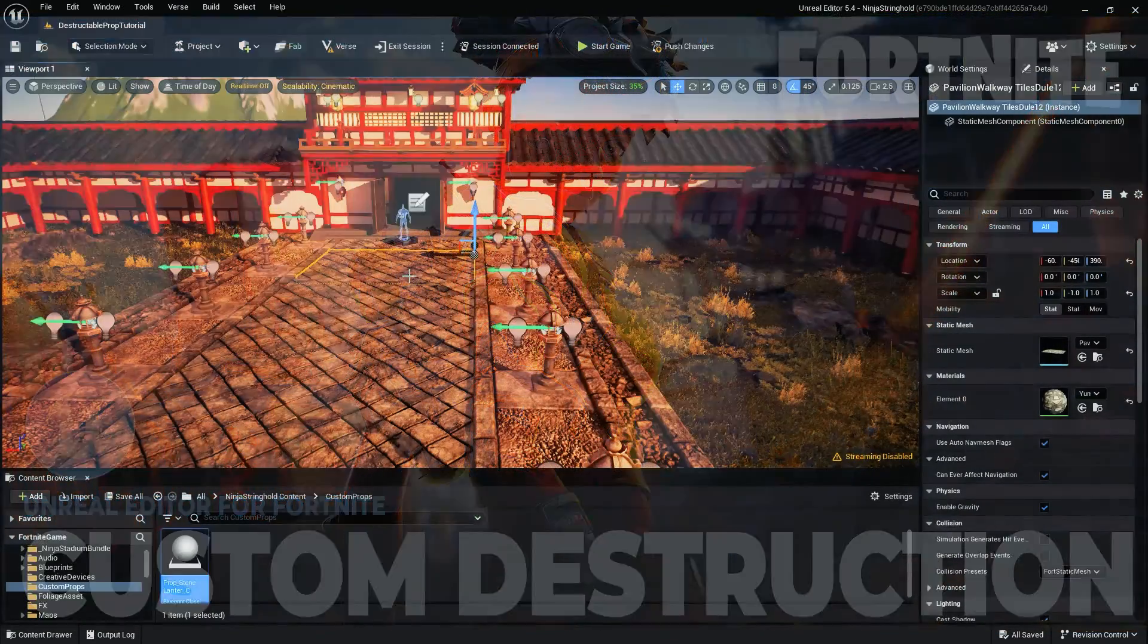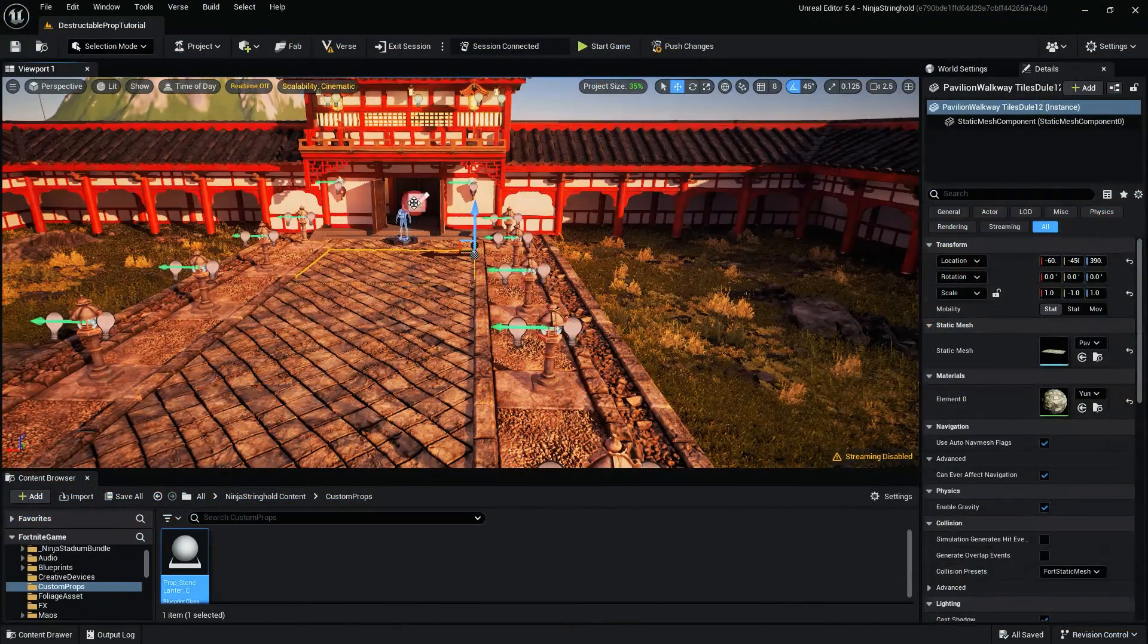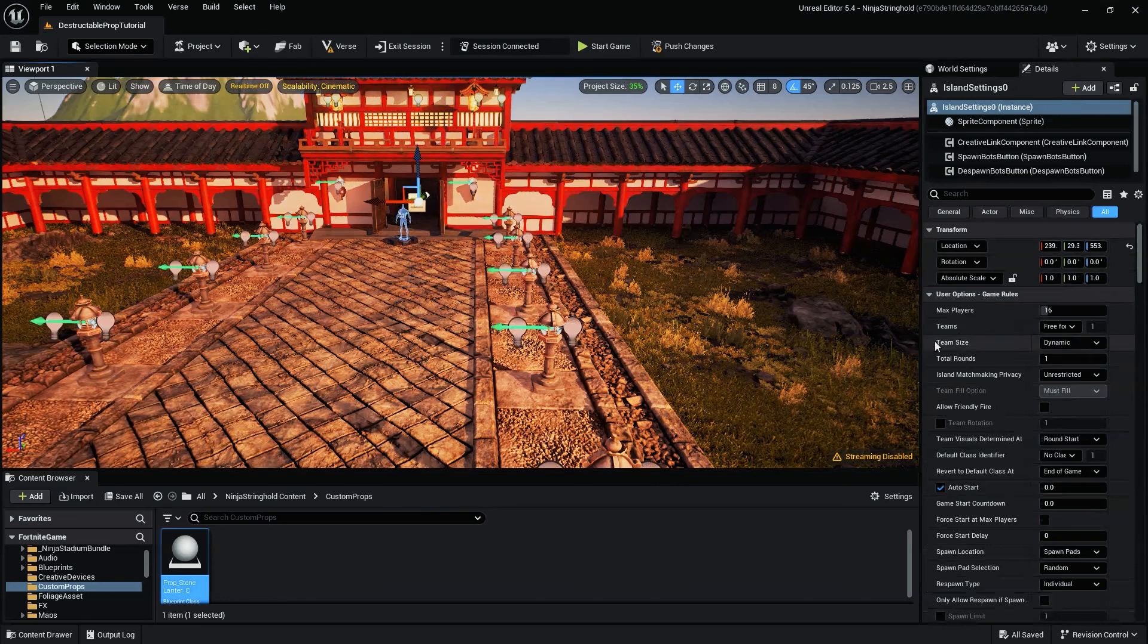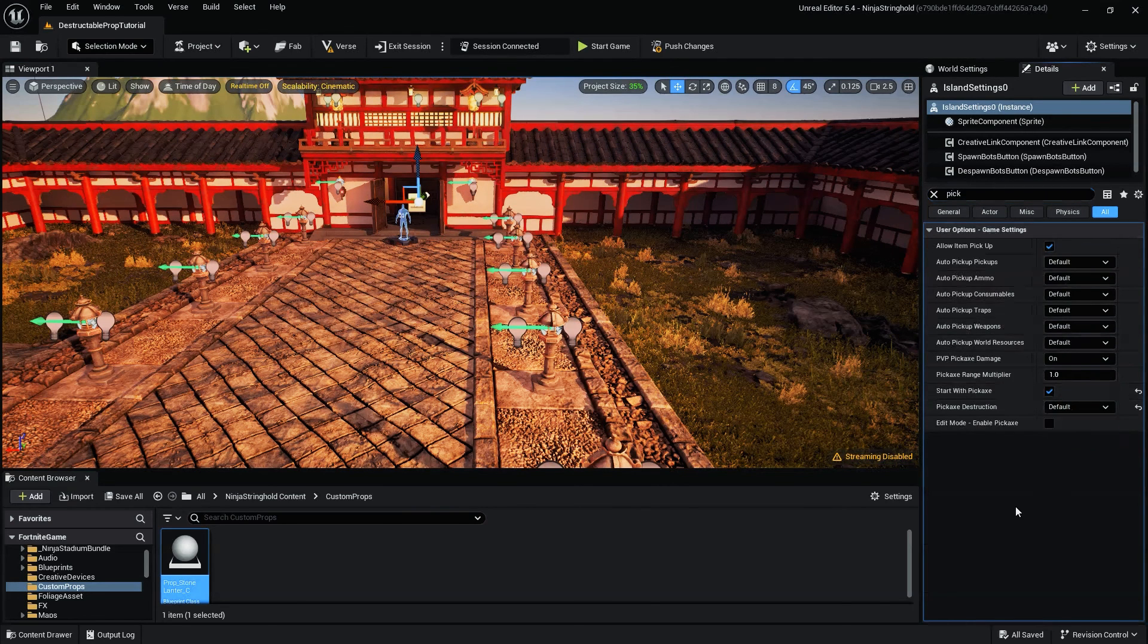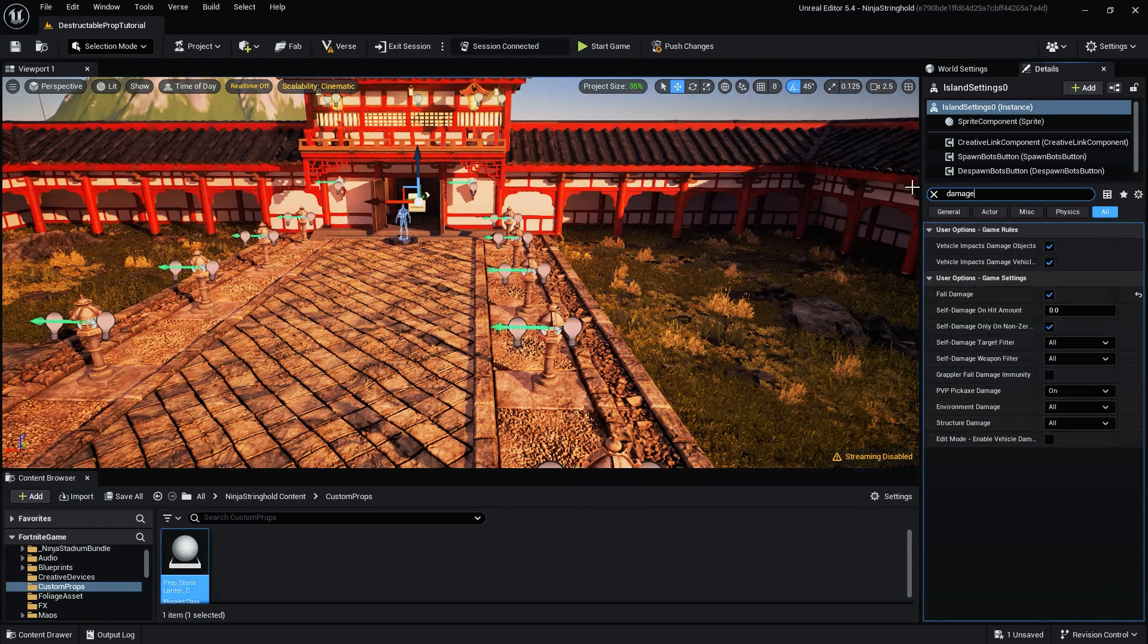Lastly, within the Island Settings, set the Pick Axe Destruction to Default, and ensure Environment Damage is set to All.